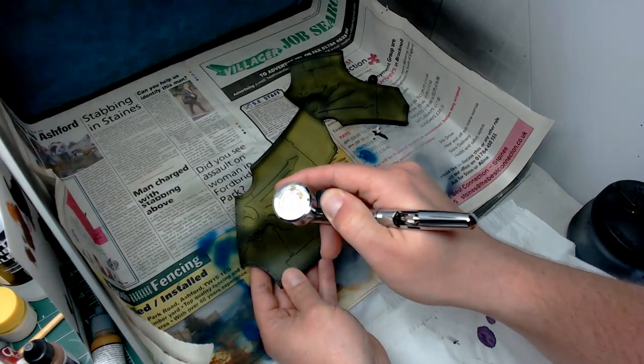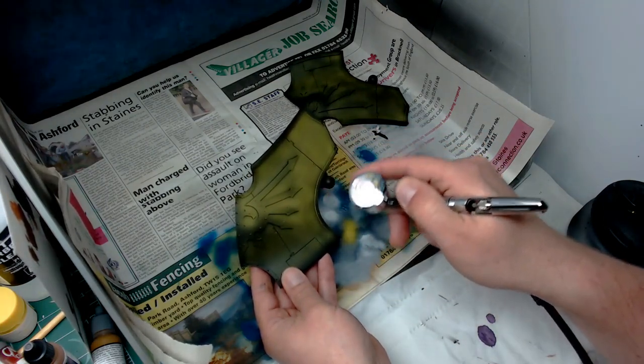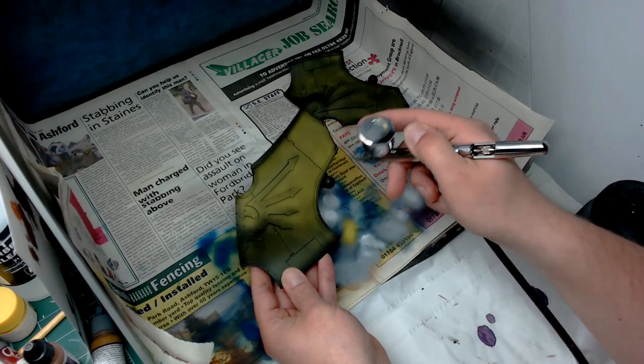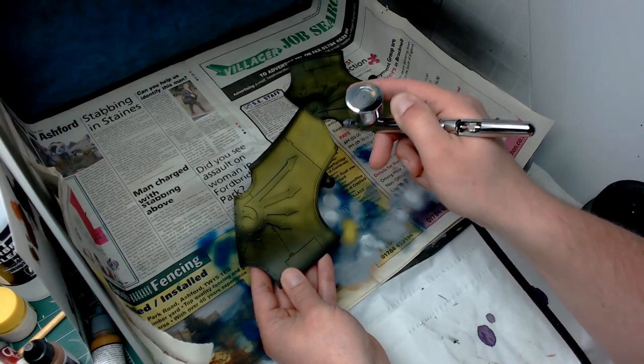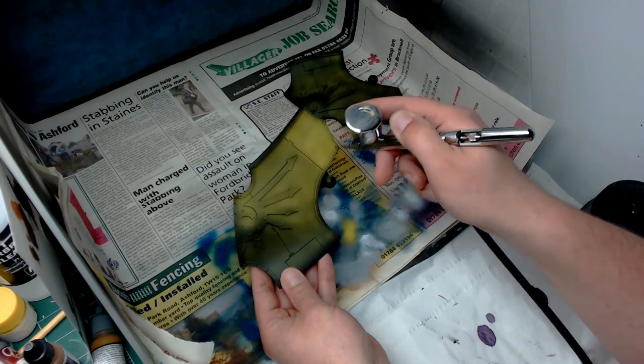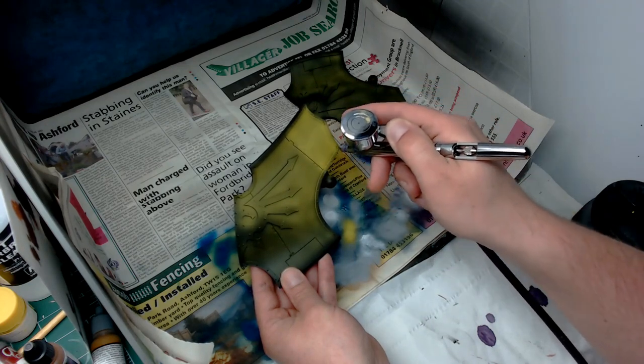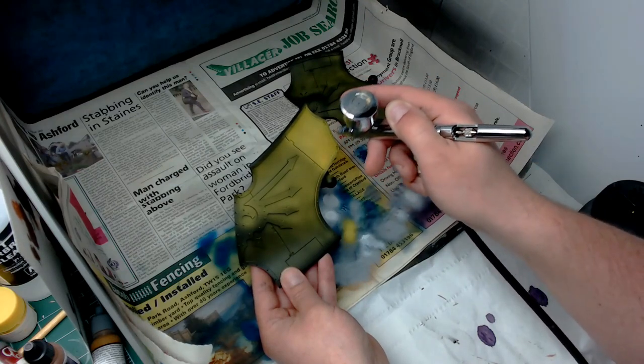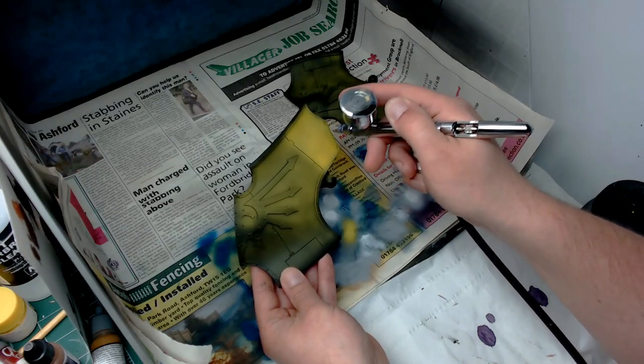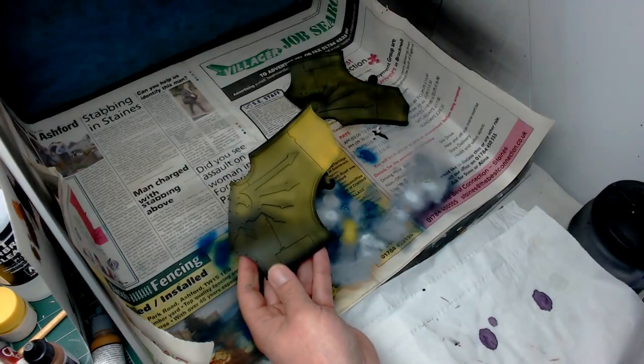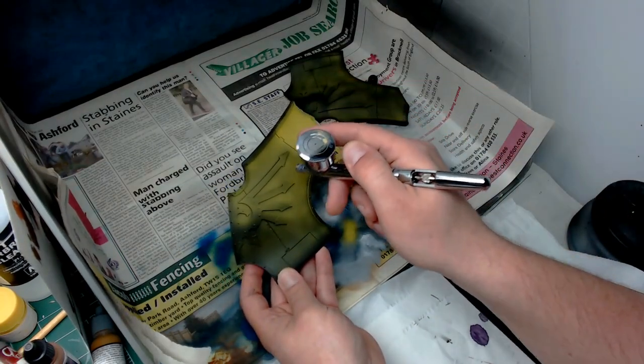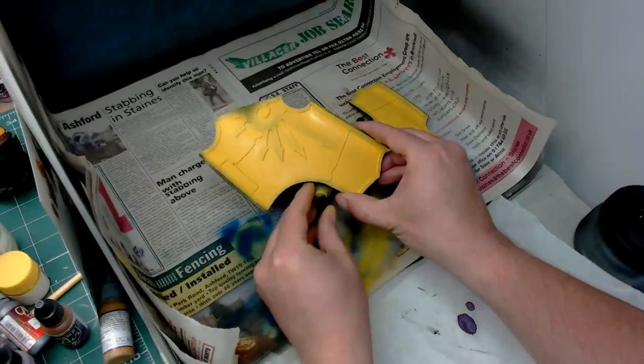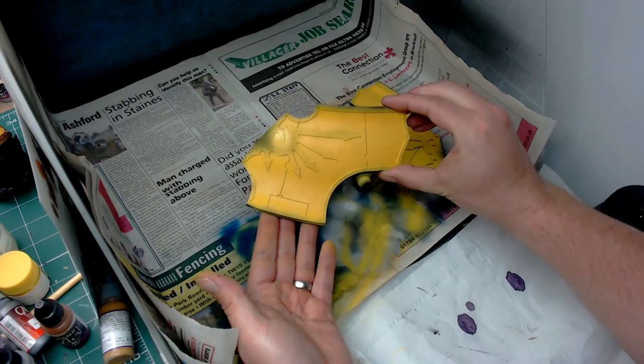I'll speed this bit up to save time, but you can see I'm just going over it repeatedly. It dries exceptionally quick as I said. If I just focus on that one corner panel and go over it two or three times in a very short amount of time, that becomes a very solid flat yellow color.